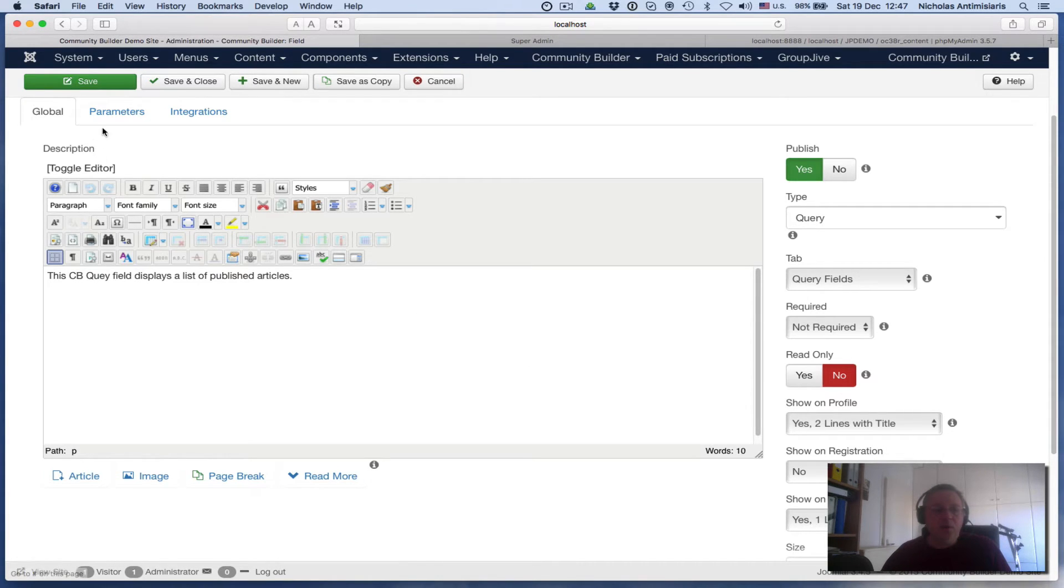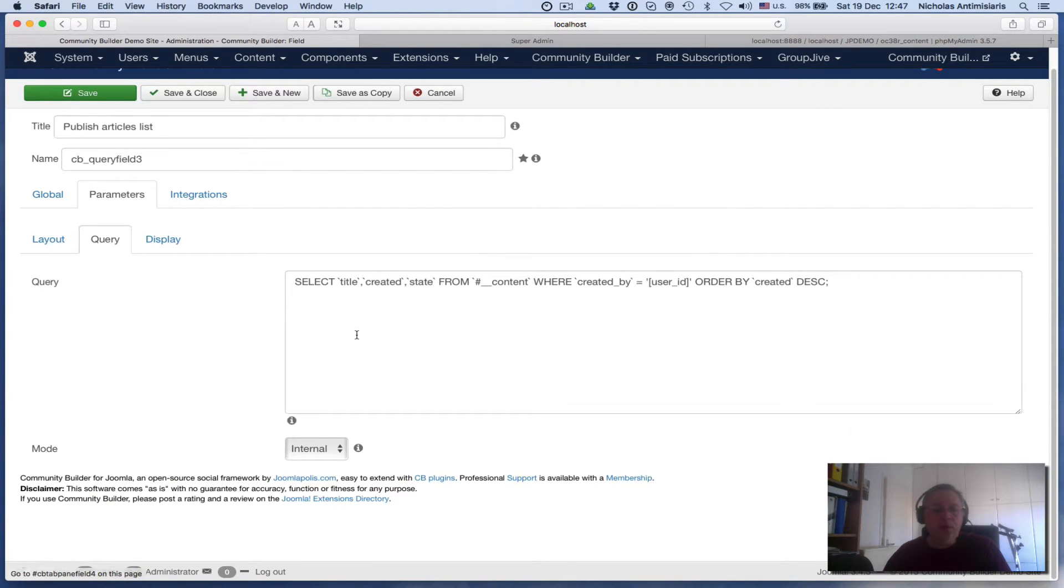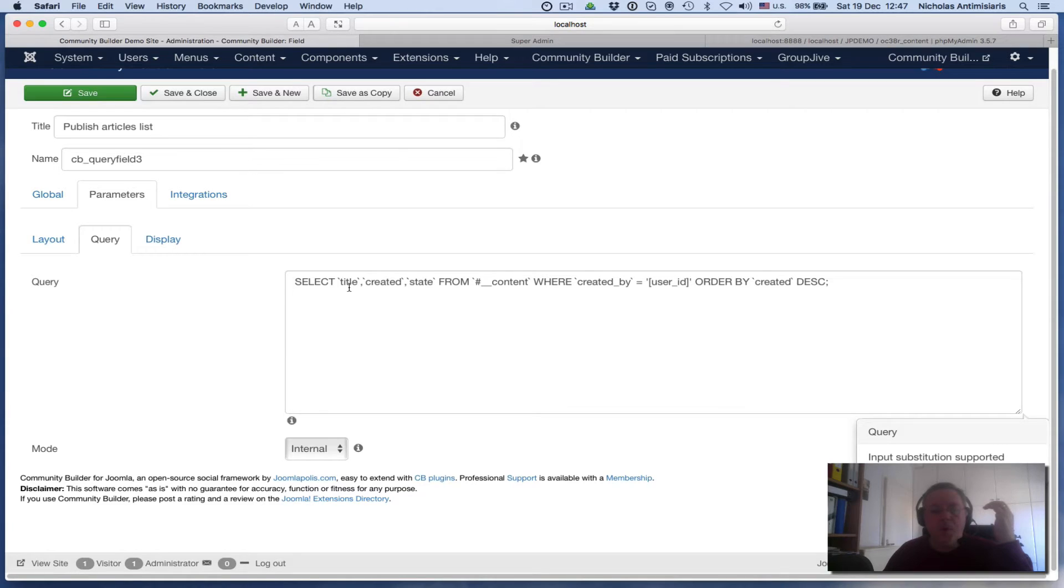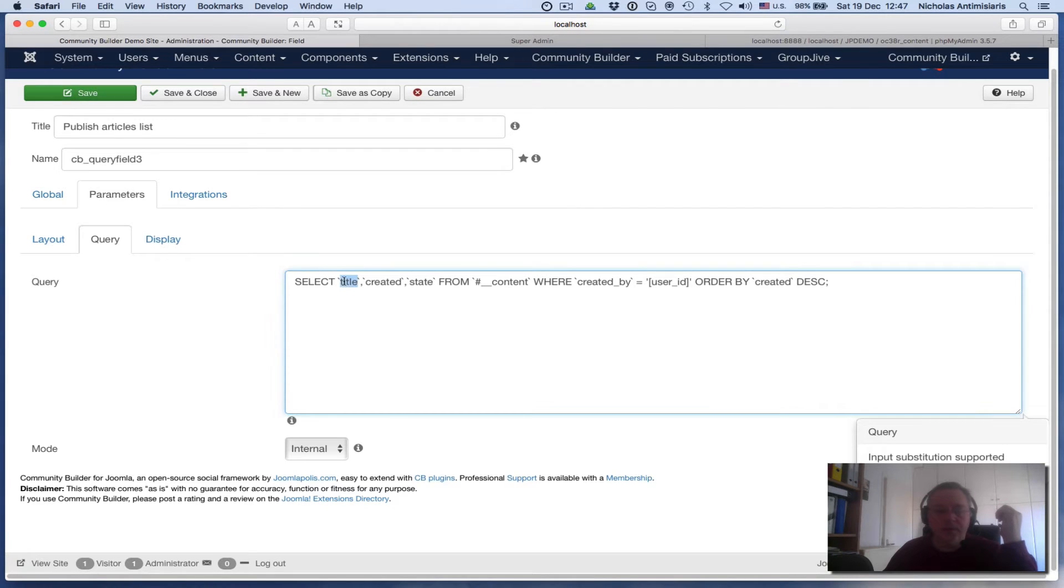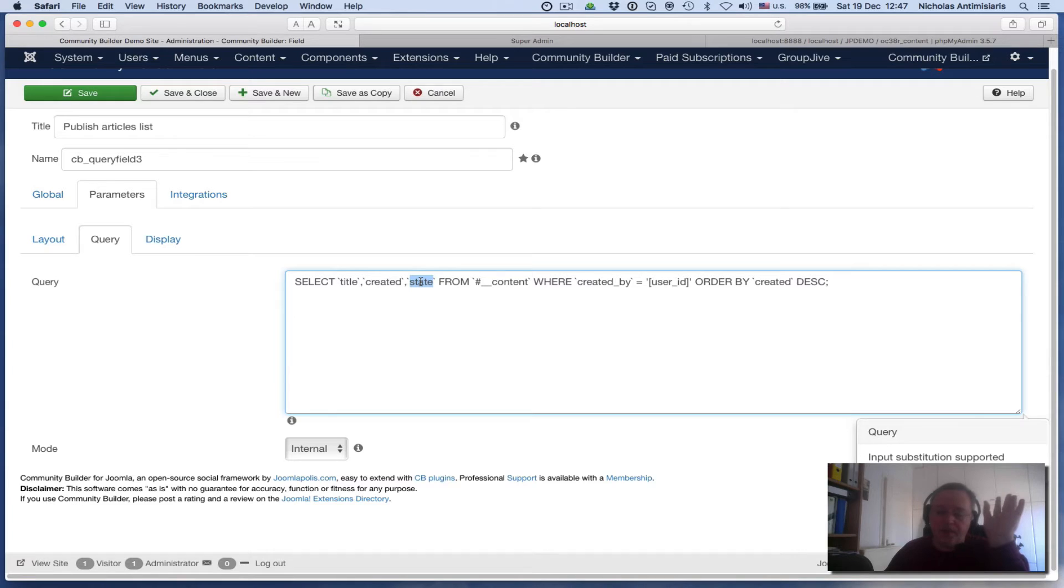So we go to our parameters field here. The query we're going to be working off is similar to the previous tutorials, but now we're not counting. We're going to be selecting three of the columns available in the content table: the title, the created date, and the state. Remember the state is one or zero depending on if it's published or not.